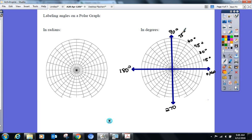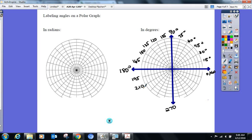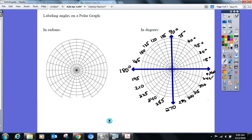Let's keep rolling around the circle, adding 15 each time: after 90° comes 105°, 120°, 135°, 150°, 165°, 180°. Then 195°, 210°, 225°, 240°, 255°, 270°. After 270° comes 285°, 300°, 315°, 330°, 345°, and back to 360°. So the whole polar grid is labeled in increments of 15 degrees.